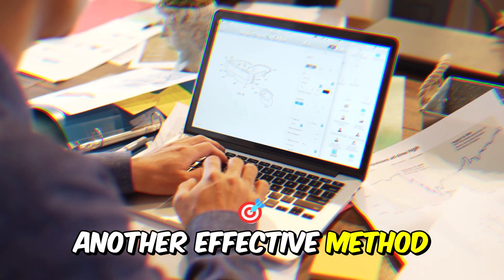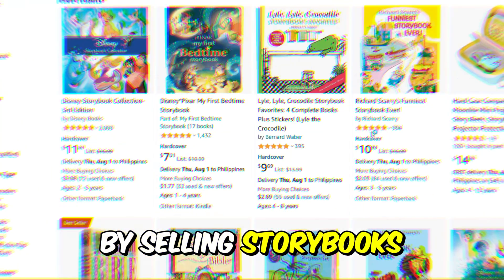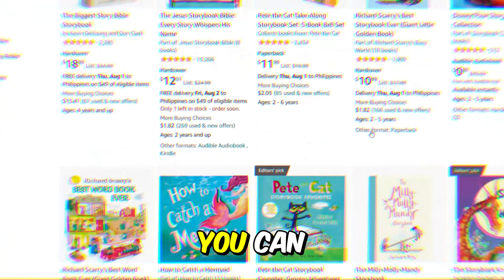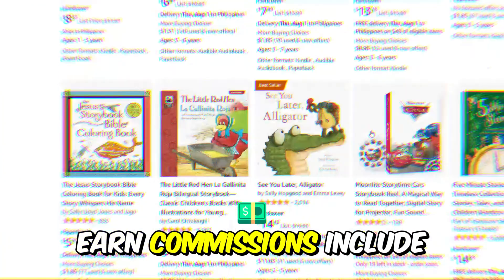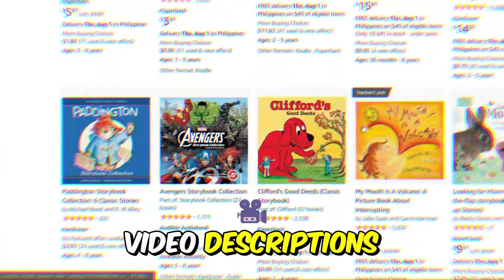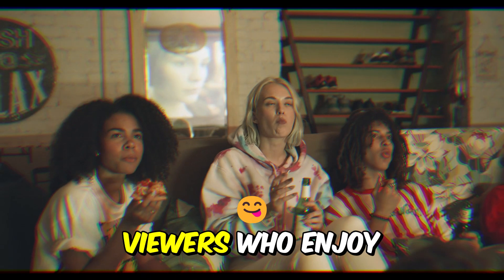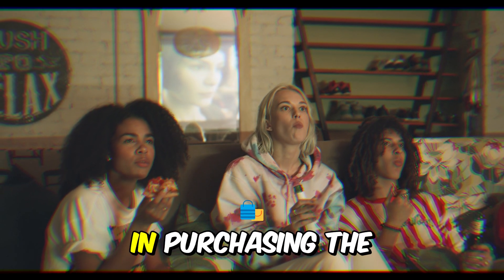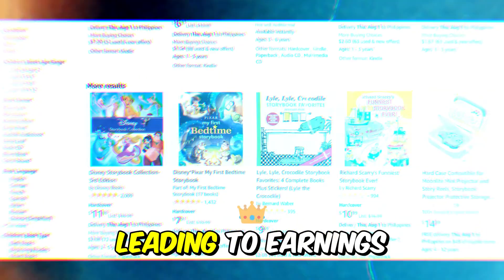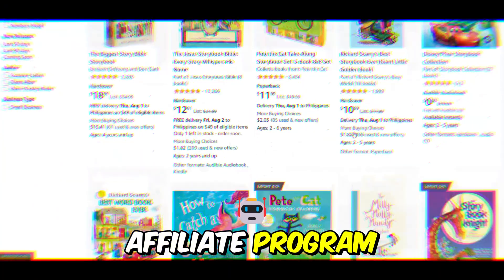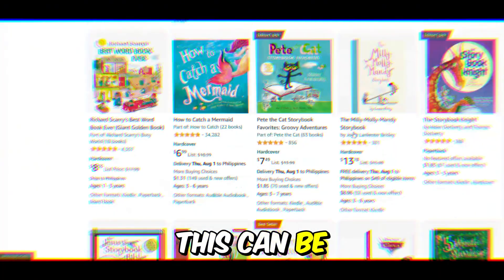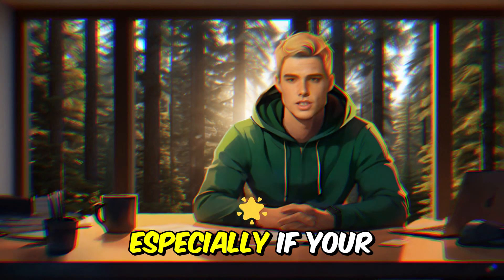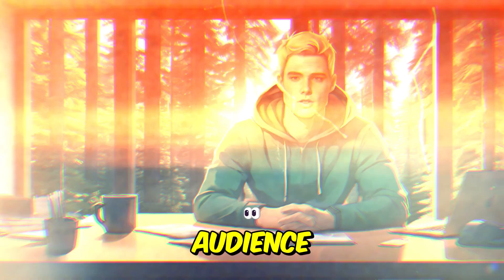Another effective method is affiliate marketing. By selling storybooks from Amazon through affiliate links, you can earn commissions. Include these links in your video descriptions or Instagram bio. Viewers who enjoy your content might be interested in purchasing the storybooks you recommend, leading to earnings from the Amazon affiliate program. This can be a significant source of income, especially if your videos consistently attract a large audience.